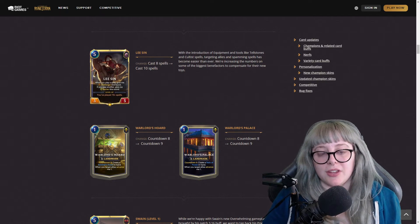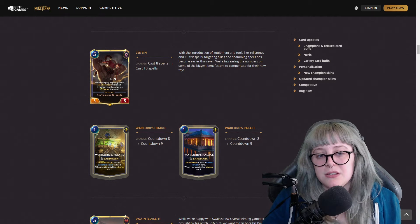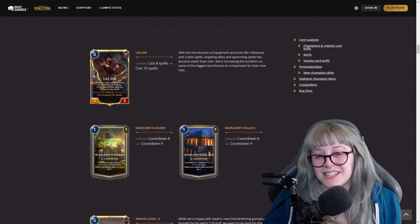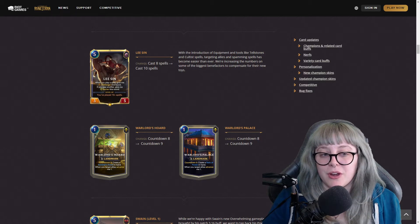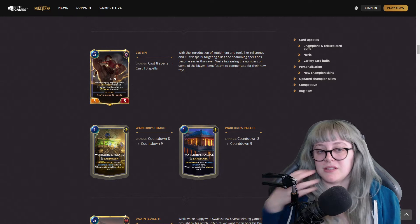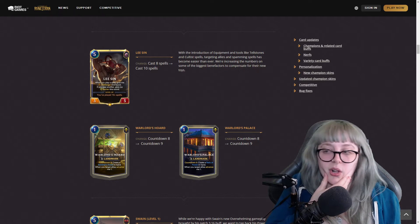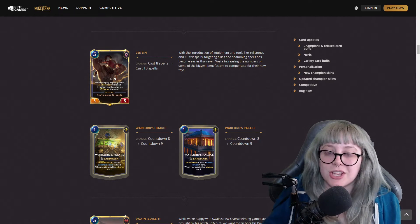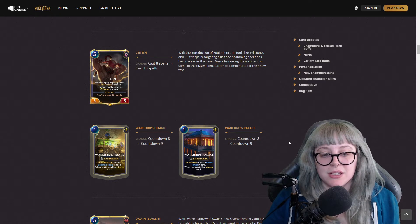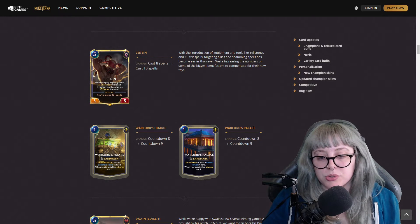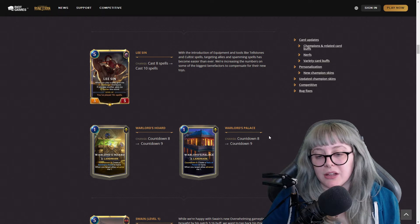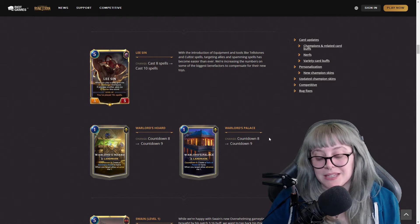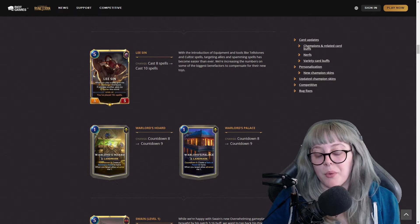They have this separate Tumble now a four cost and it's a slow spell, which it always has been. To cast eight spells for Evelynn is now casting ten spells. This is a bit of a nerf for her but you could say it's still doable, it's probably just going to take you a little longer for your desired effect. And then the Warlord's Horde and Warlord's Palace, the countdown for both of them went from eight to nine, so you've got to wait one more turn.